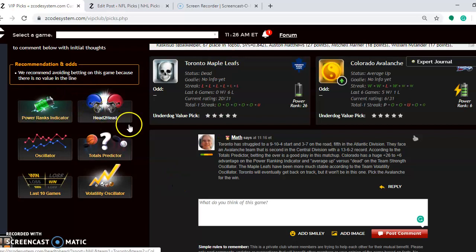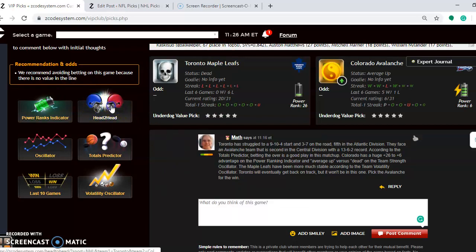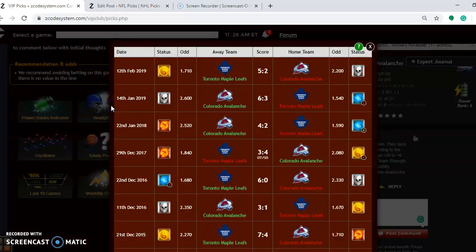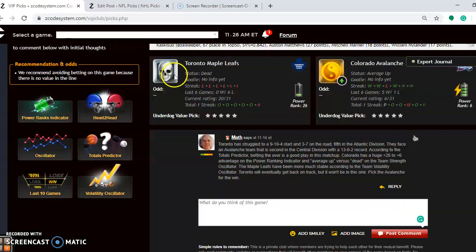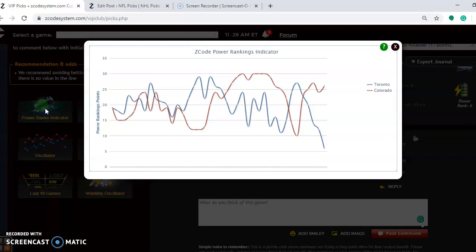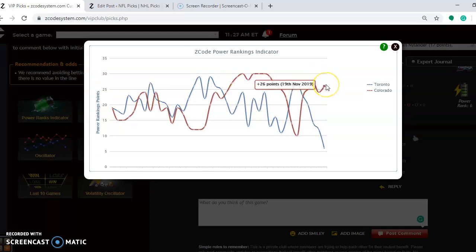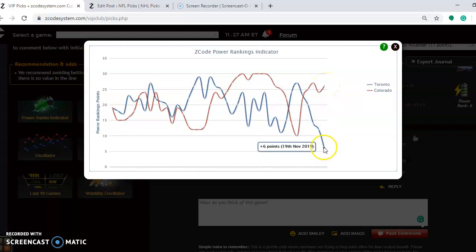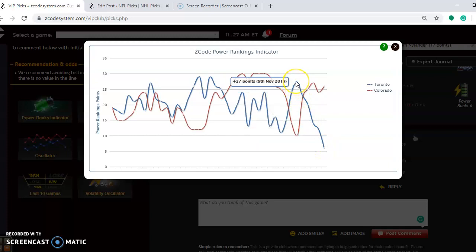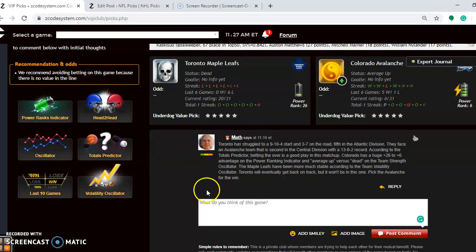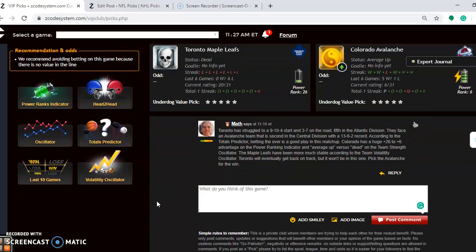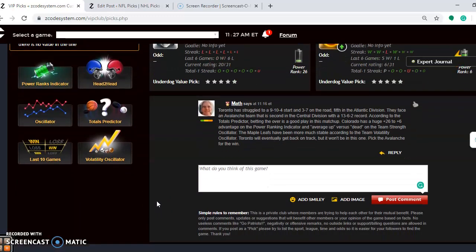And let's see what else is there to look at here. I think I looked at everything. Oh, head-to-head matchups. They have not played a game yet this season. This is their first matchup. Take a look at the power rankings indicator. You can see Toronto is down here at plus six. They have declined considerably since just a few weeks ago when they were at plus 27, and Colorado is at plus 26. Toronto will eventually get back on track, but it won't be in this one. Pick the Avalanche for the win.